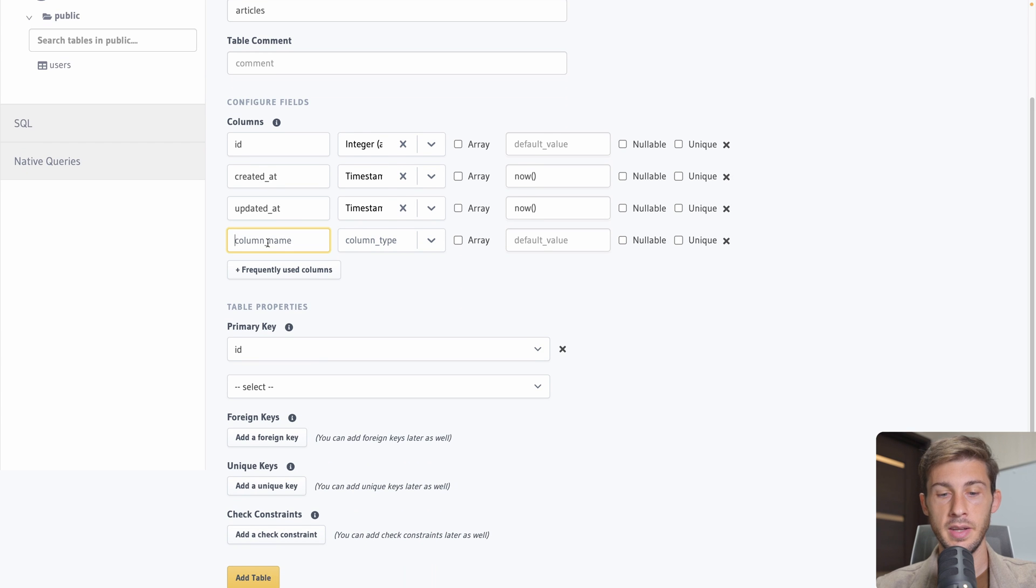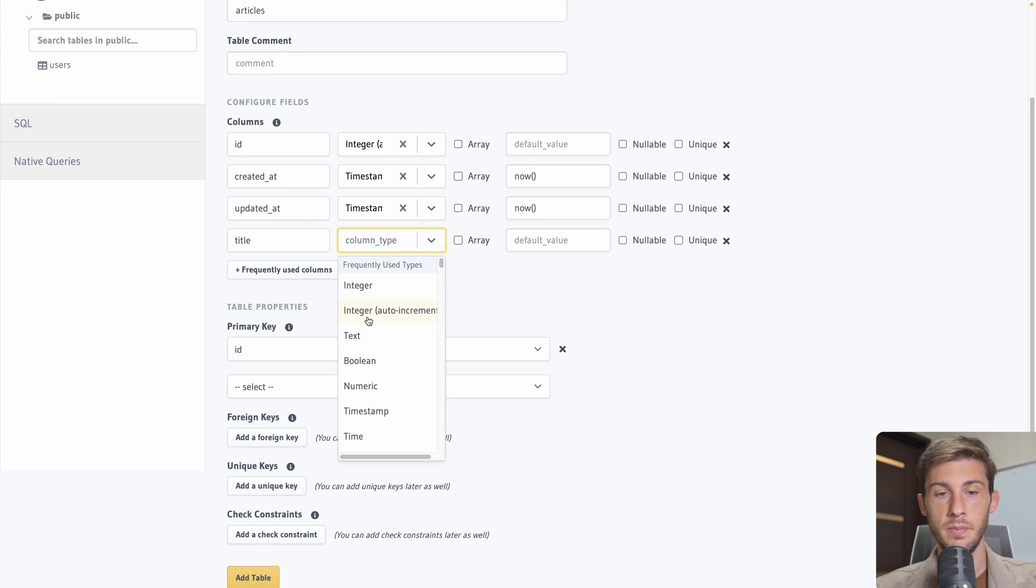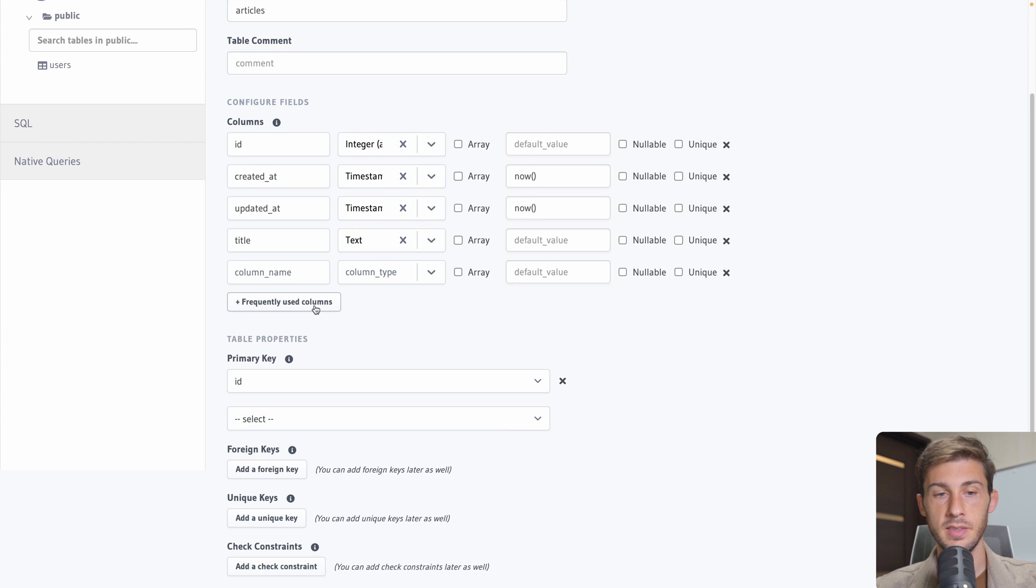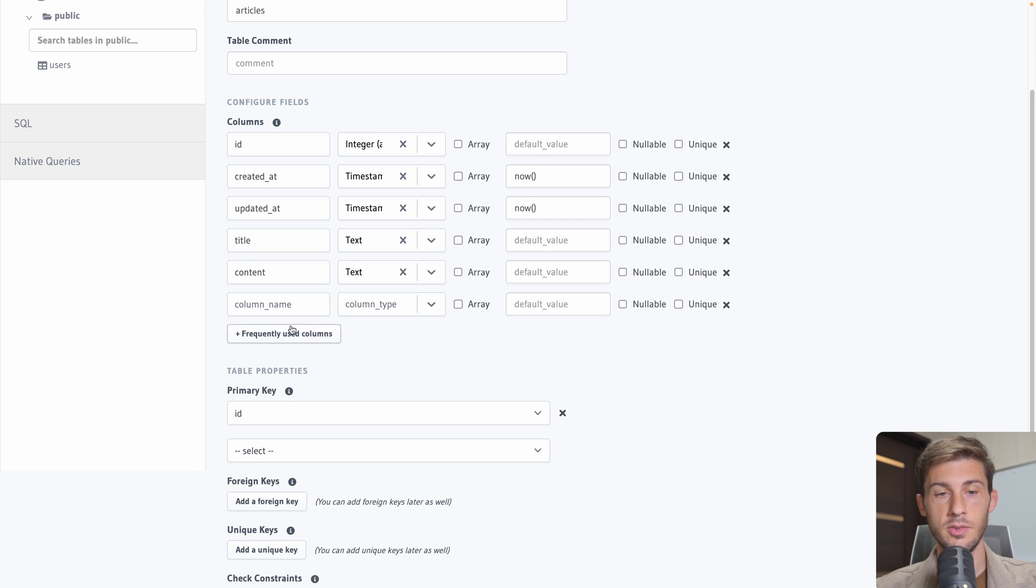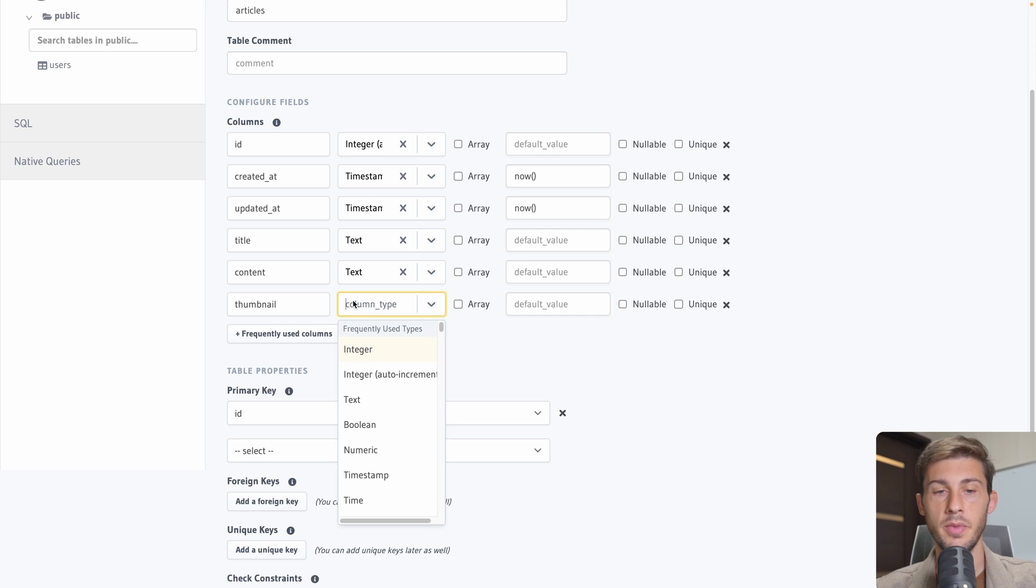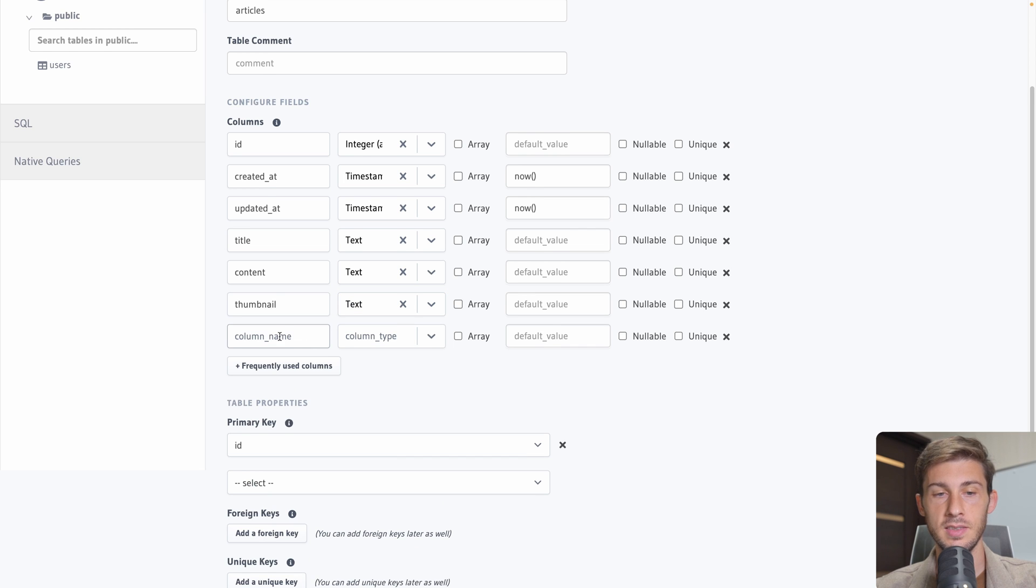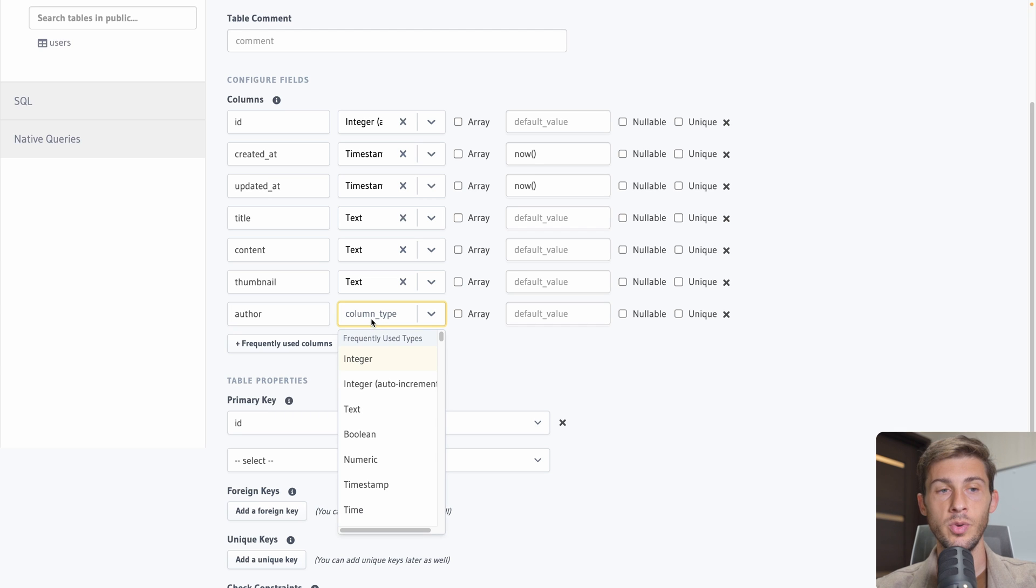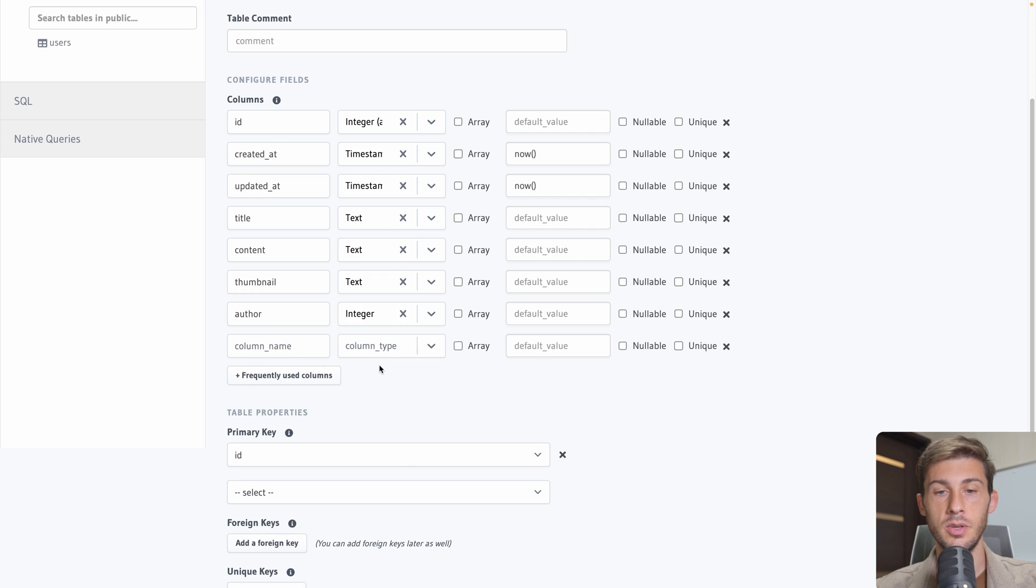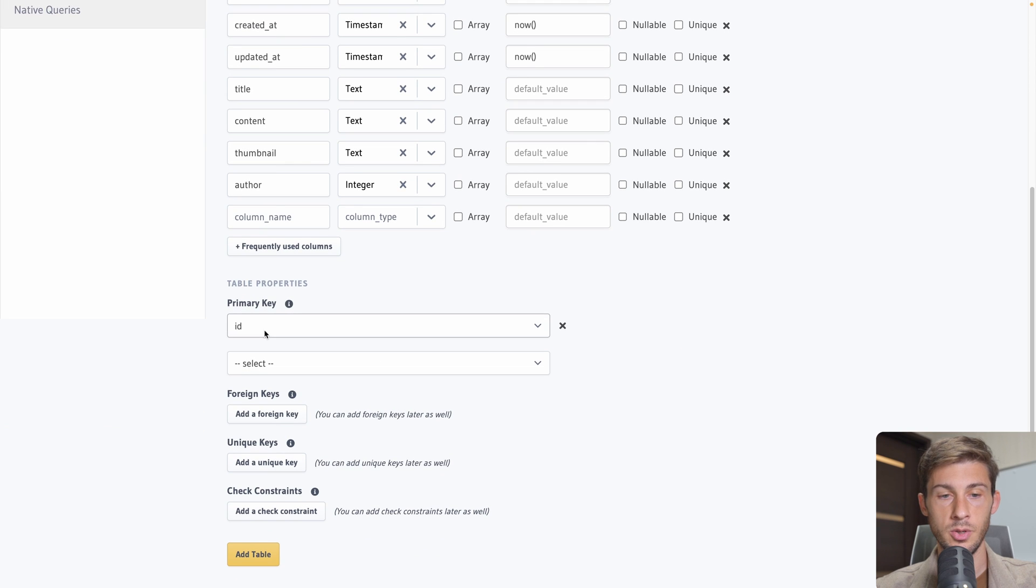And for now it's okay. Add table. Now our table is created. We can browse rows, insert, edit the relationship and permissions, but we will see it just after. First let's create another table. Let's go back to public and create table. This time we will create the articles one.